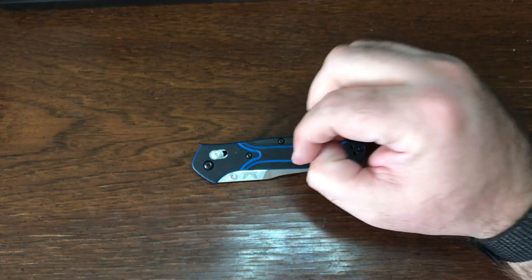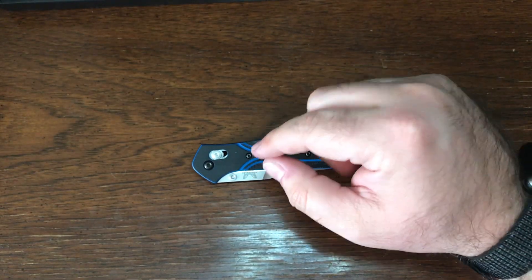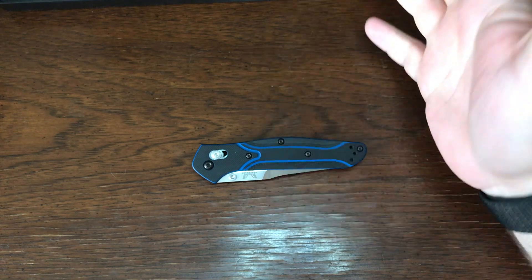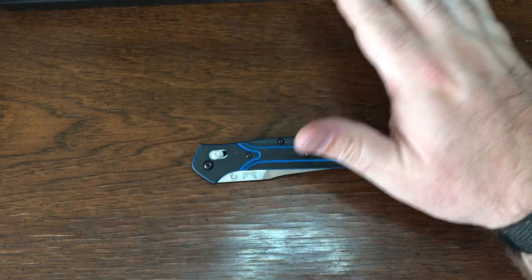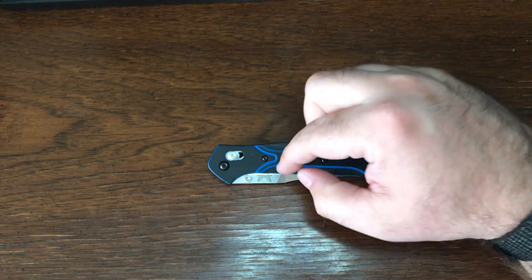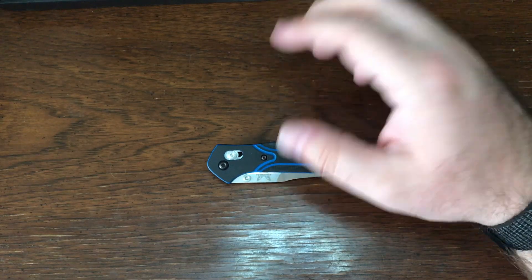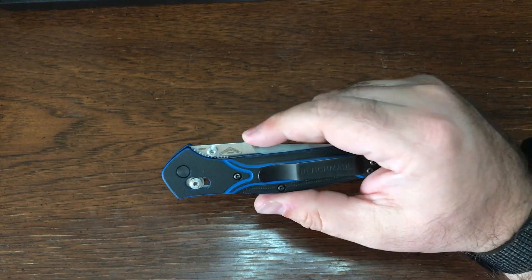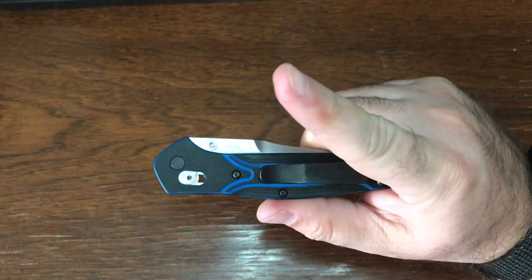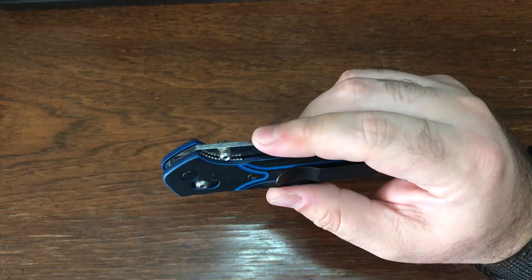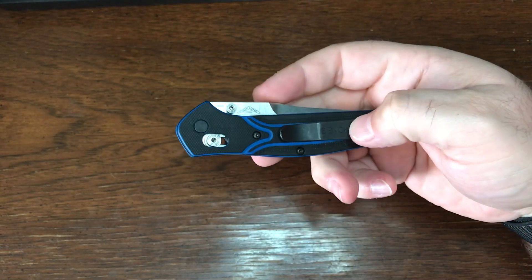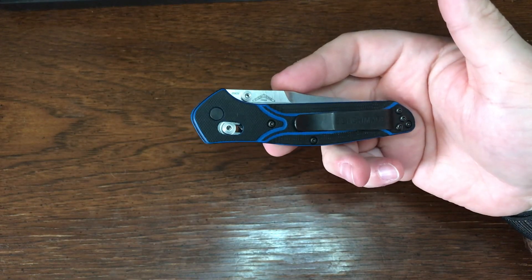With that being said, I do have a few problems with this particular example and I don't know if they are across the line or if it's just my example. It's just one big problem. The two minor things for me is deep carry pocket clip being non-existent.